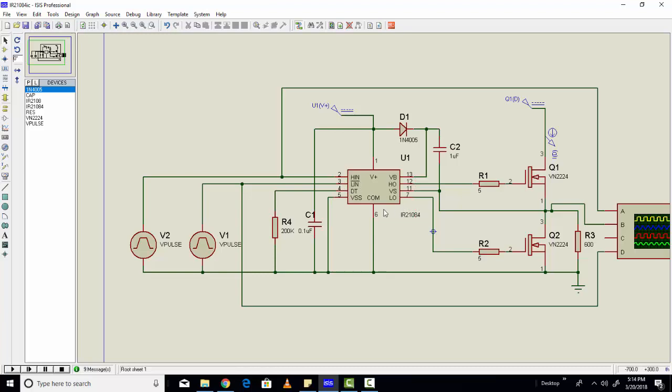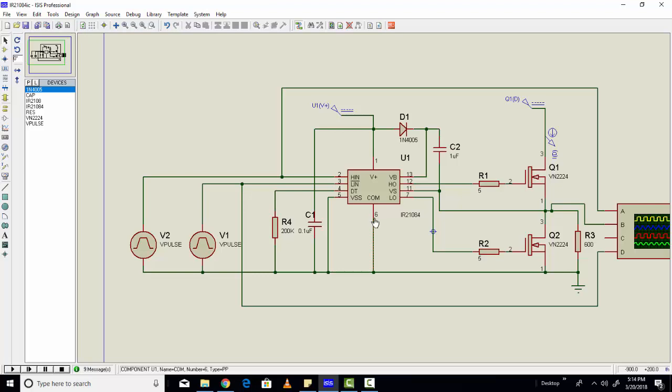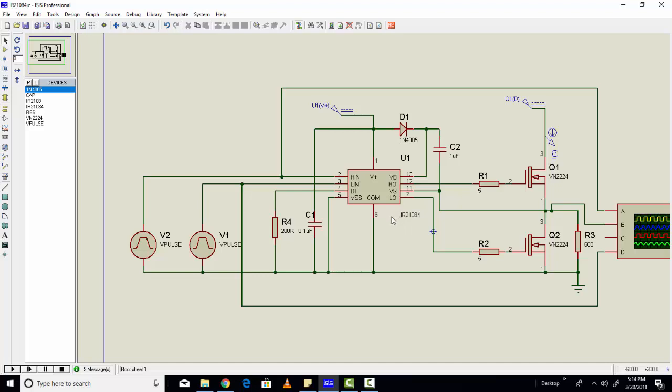Similarly, all the pins have basic functionalities. Pin number five is a ground pin. VCC is a common pin. You can find more description about the pins and their working and description of all the pins in the datasheet of IR21084.